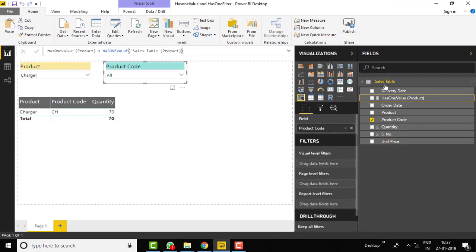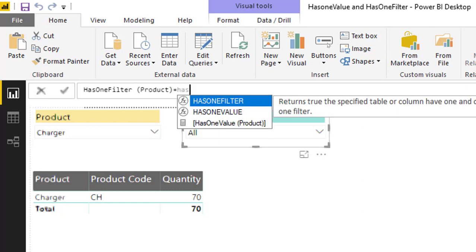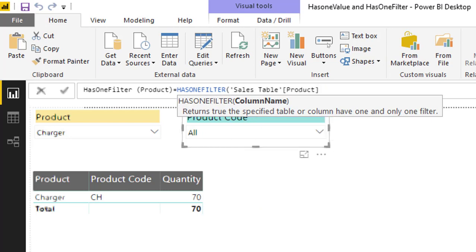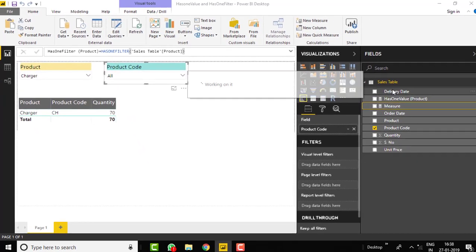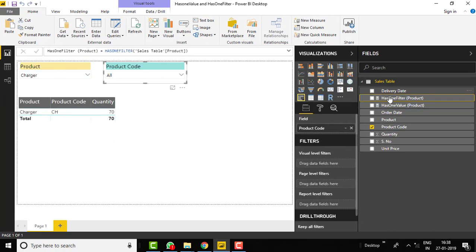Now create another measure called HASONEFILTER. Apply it on the product column as well and write the formula: HASONEFILTER with Sales[Product] as the parameter. Now we have created both measures.